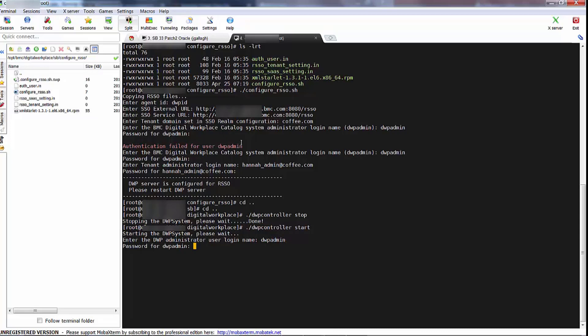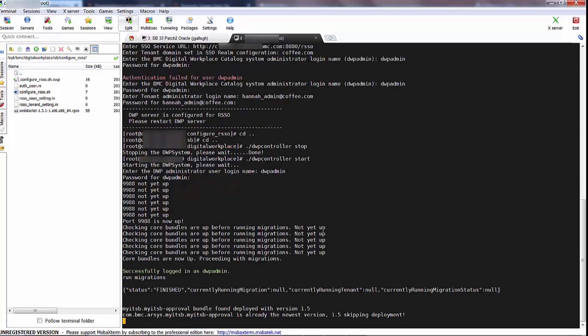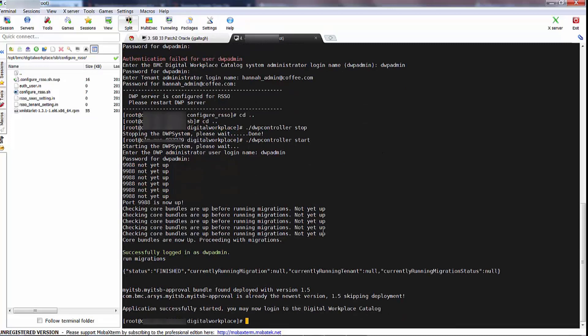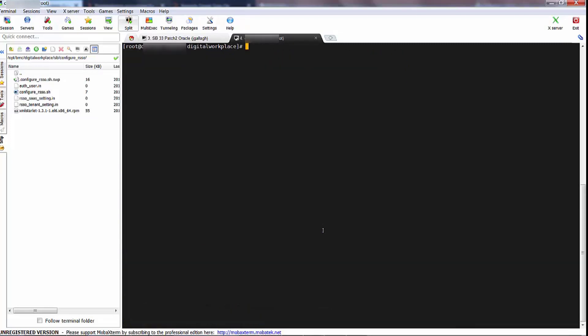Let's start the server again. Making sure I've got the right password this time. That should roughly take a minute or two to come up. There we go — system's up.